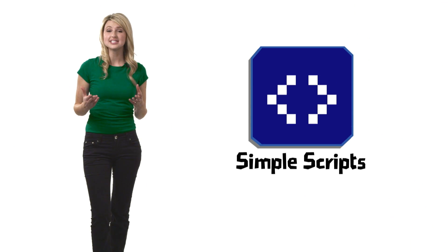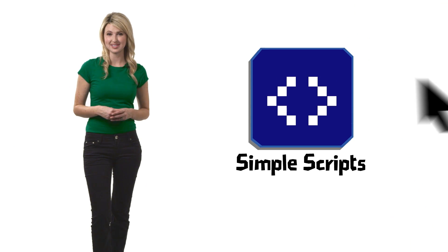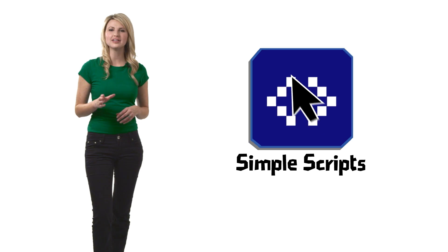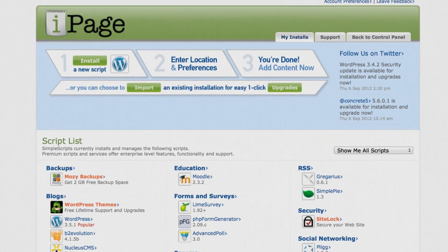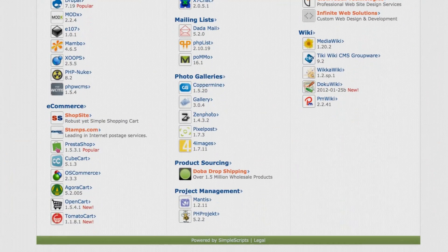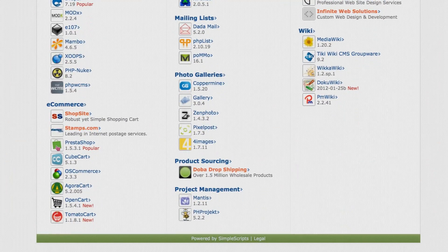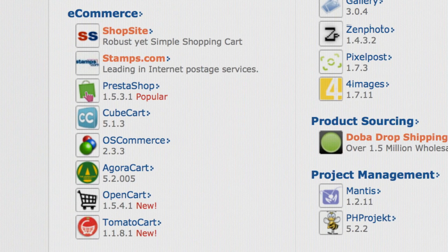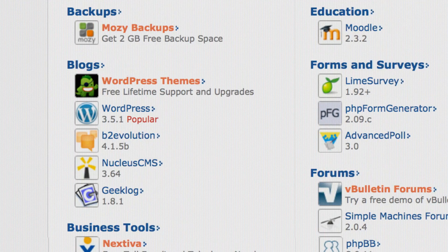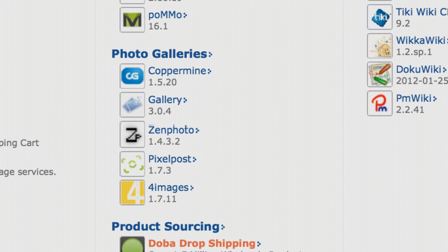You'll love this tool too — SimpleScripts. It's our one-click installer for the web's most popular tools. It has everything you need to build any kind of website, from e-commerce shopping carts, to blogs, to photo galleries.